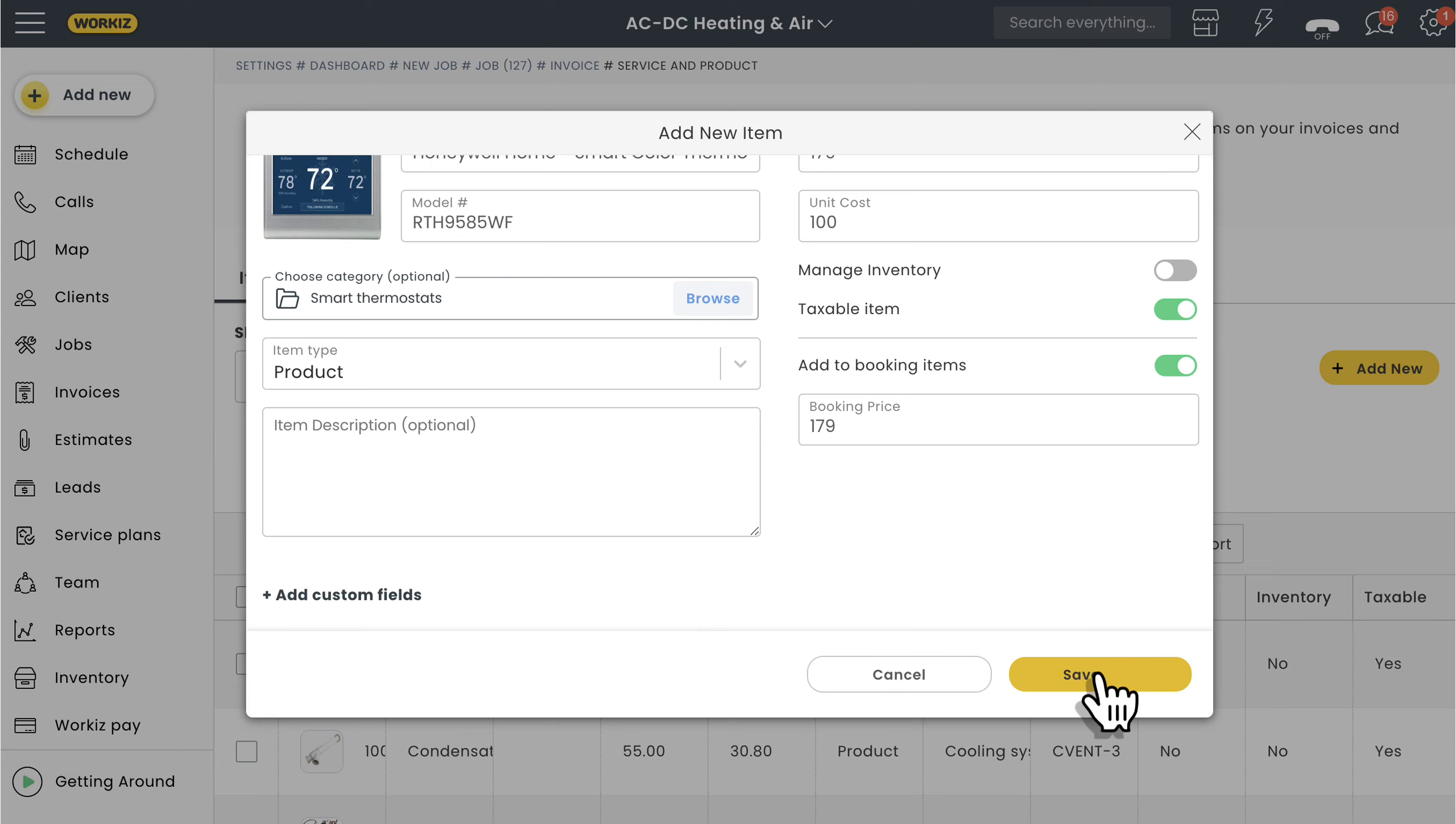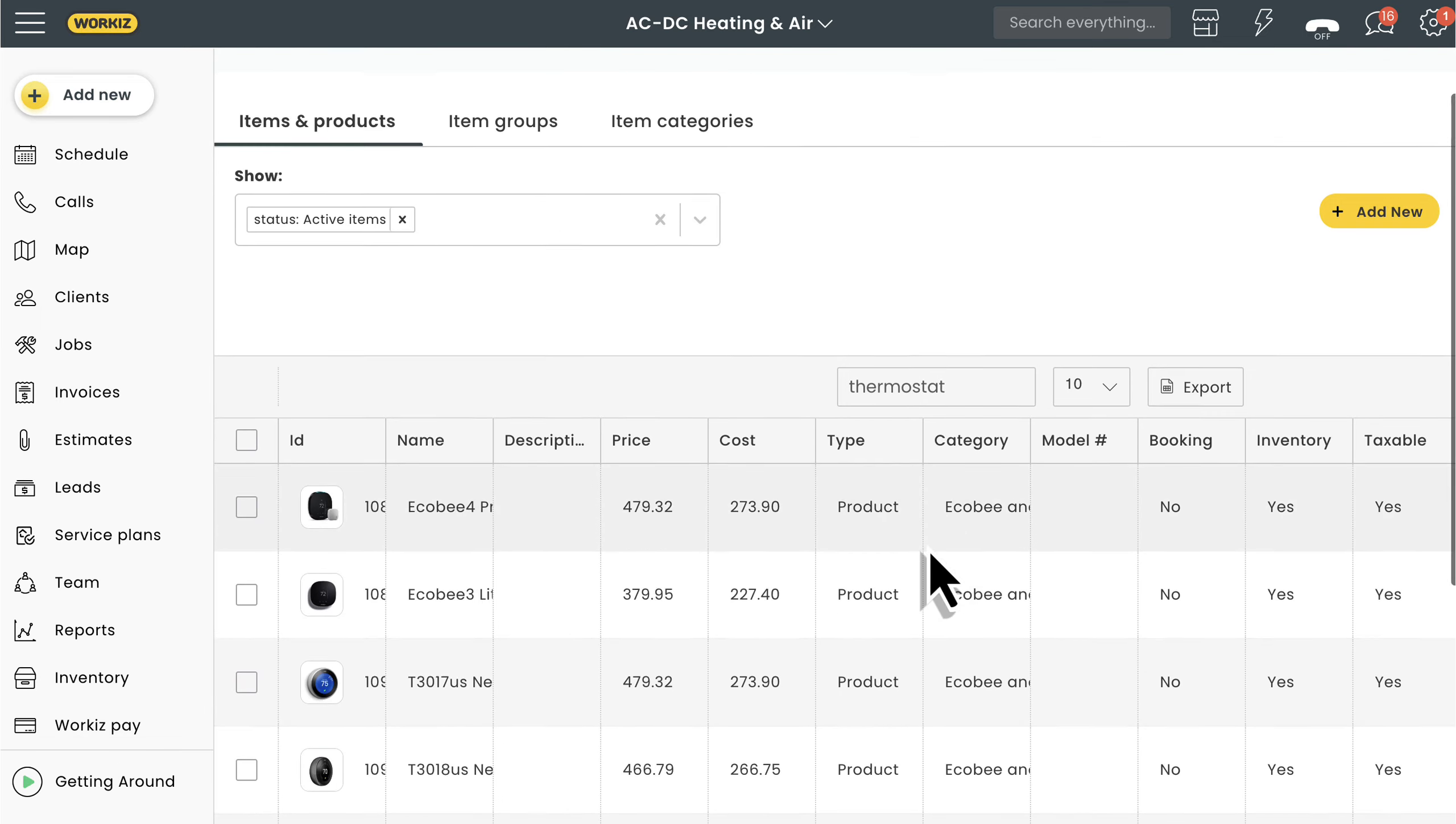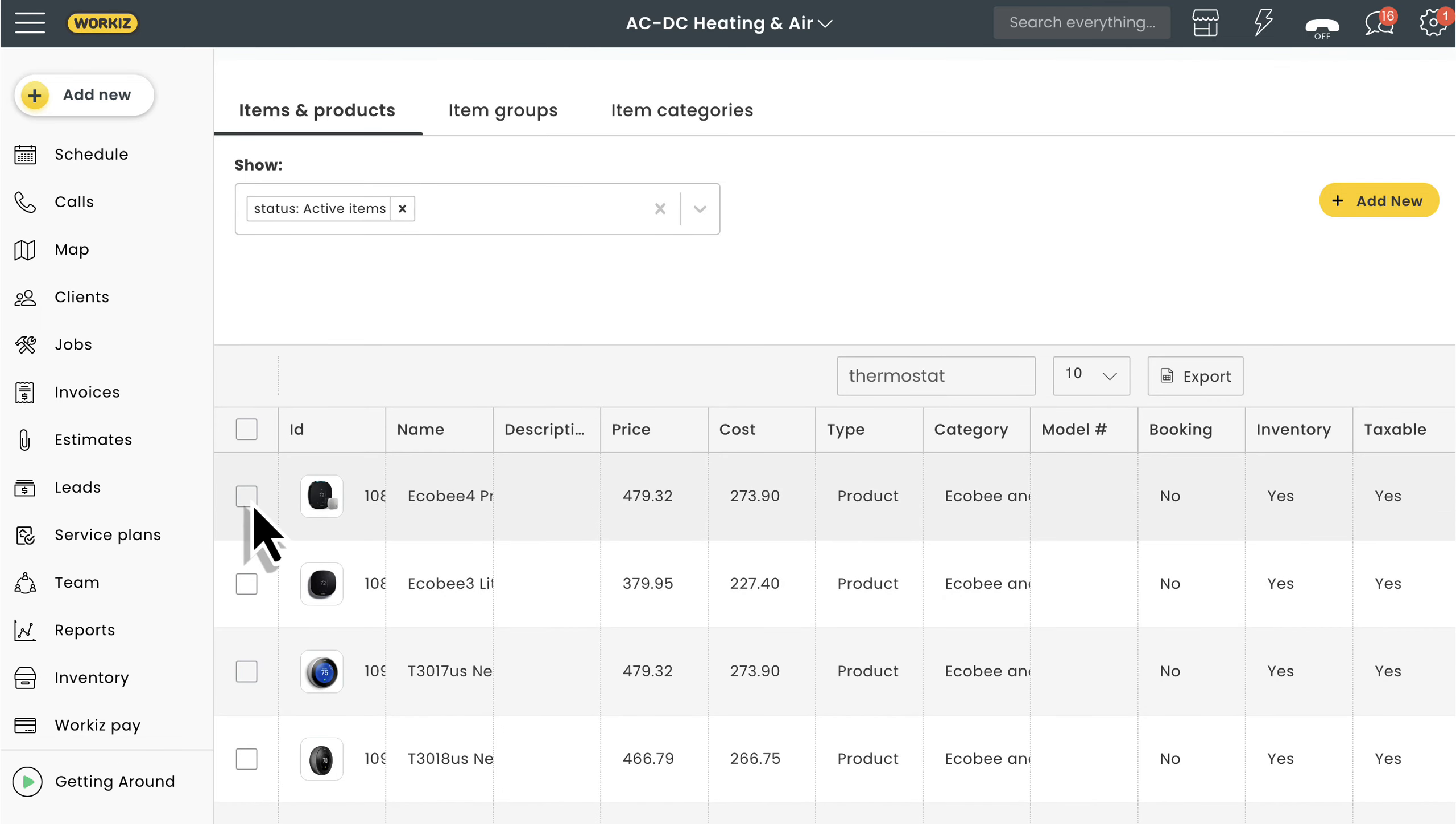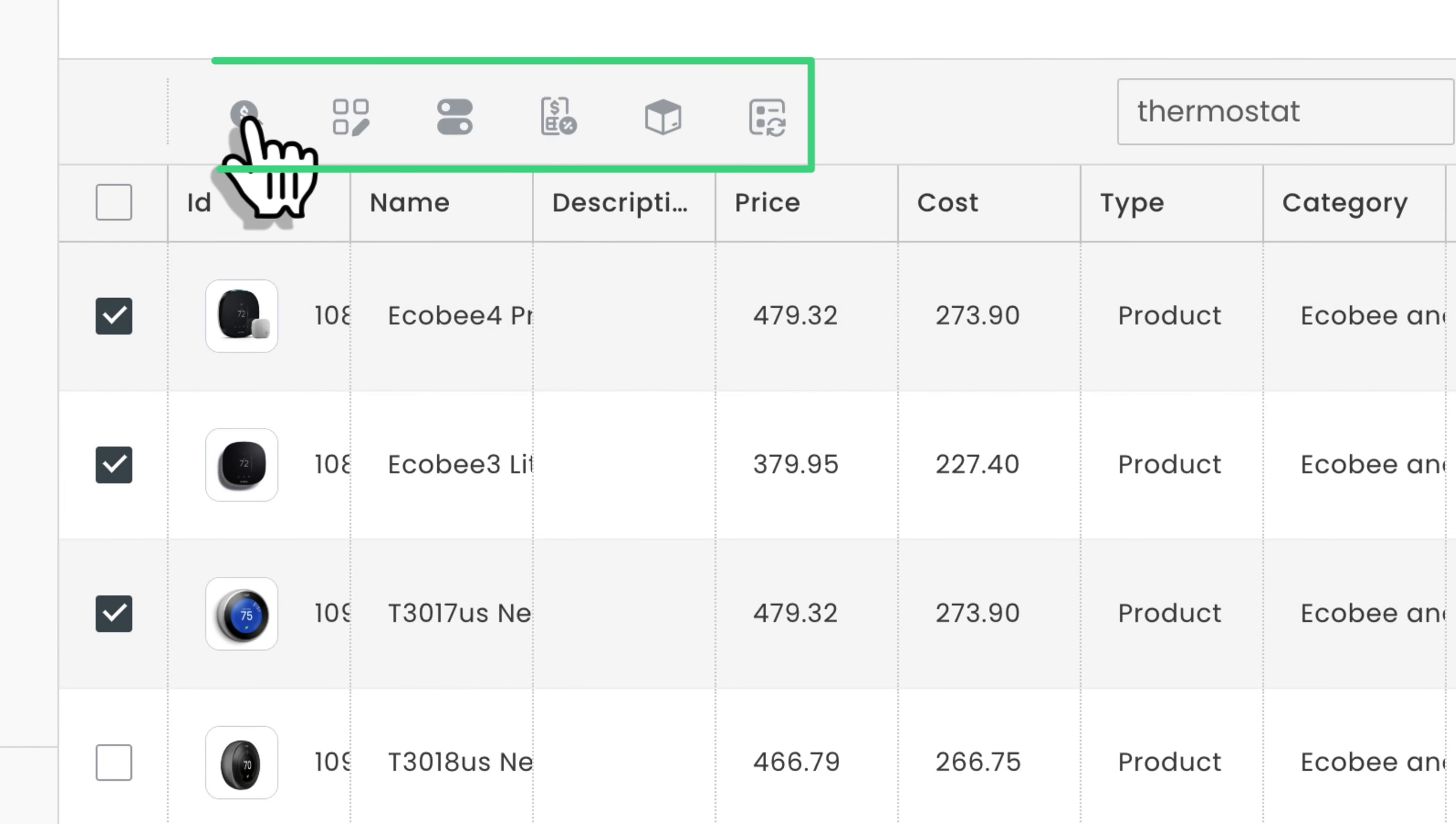Now let's quickly talk about how to easily make changes to these items. You can do that by manually selecting the item you want to update or by using bulk actions. We'll just select the items we want to make changes to and then choose the action we want to perform up here.